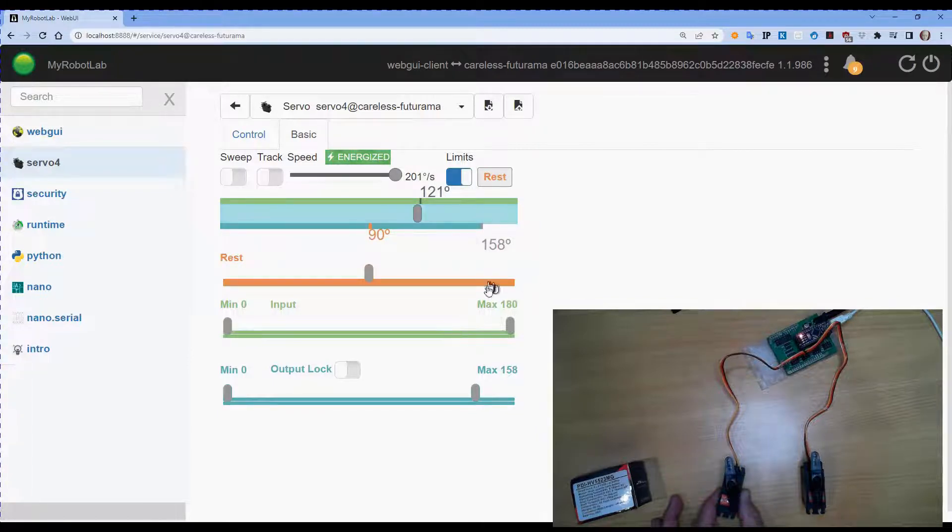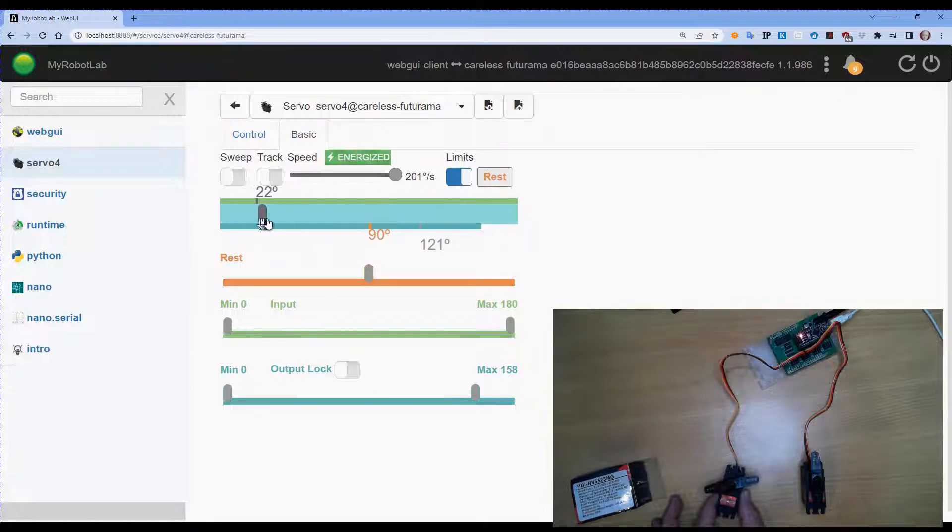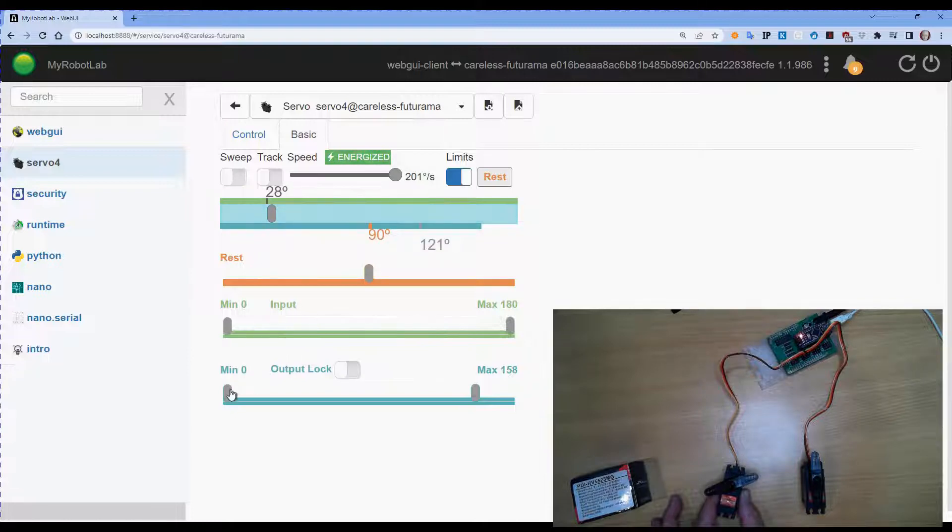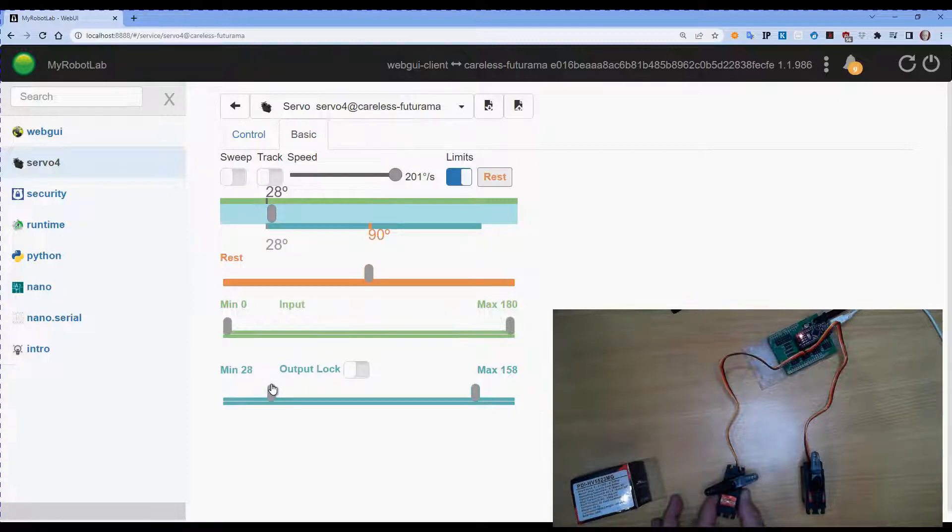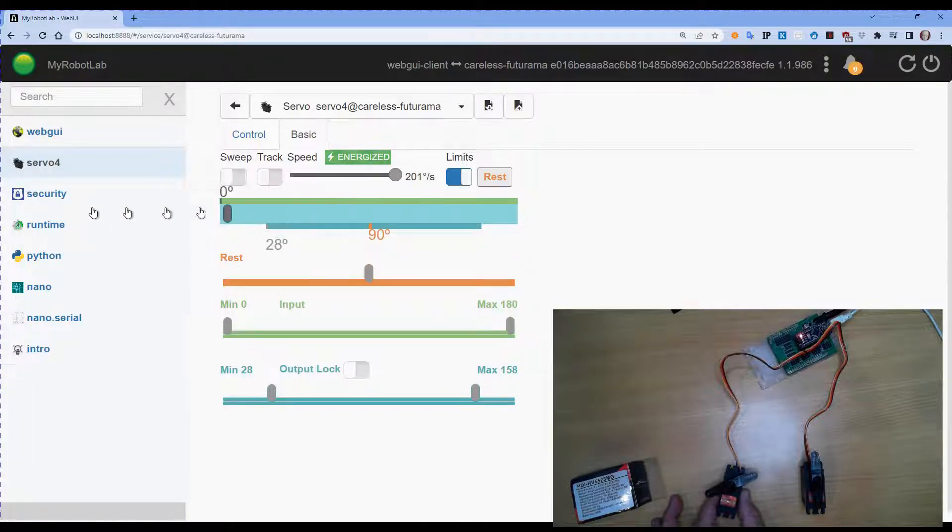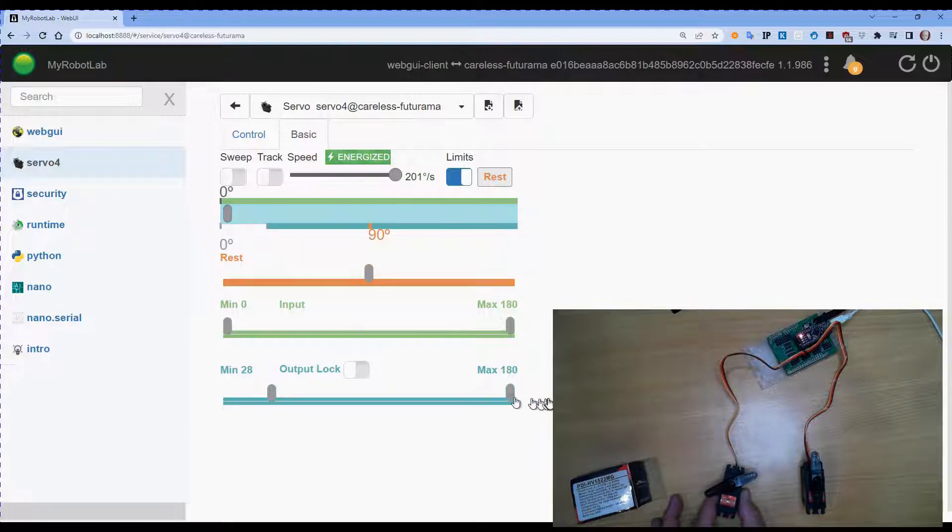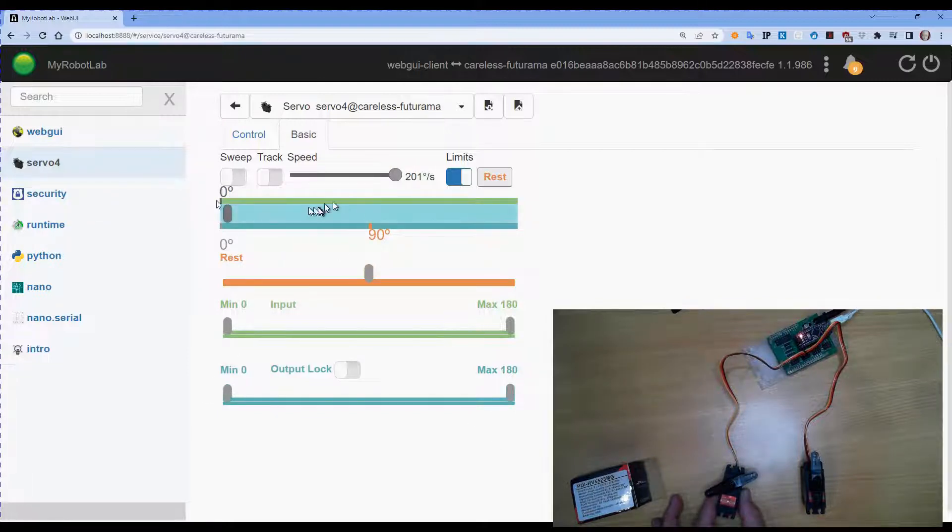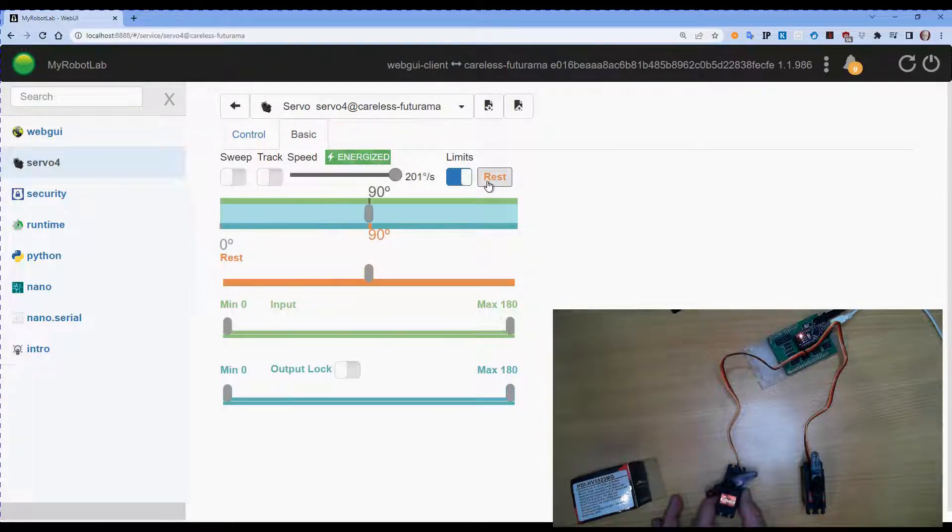So we can use that for both ends. So if I want to set to 28 degrees, that will now be as far as we can move it that way. All right. So let's just take that back out for now. I don't need that limit on. And go back to rest.